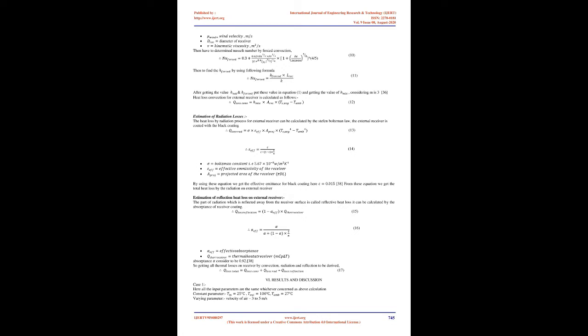Parabolic dish receiver system is designed with parameters: aperture diameter 3.82 m, Lab/Dabs equals 1, receiver diameter 0.54 m, focal length 1.326 m. Concentration ratio is 10, with rim angle 71.57 degrees. The receiver is coated with black paint with effective absorptivity 0.95 and emissivity 0.02.